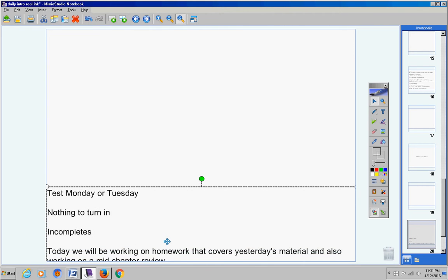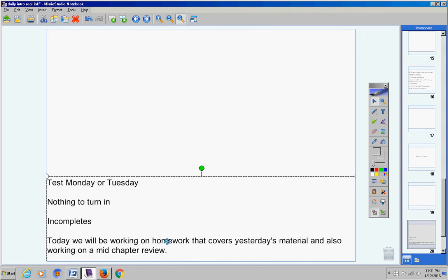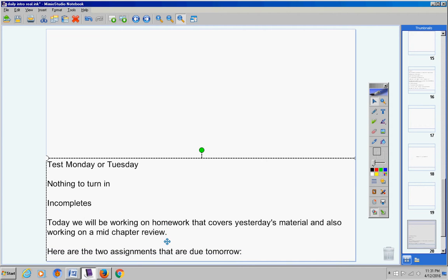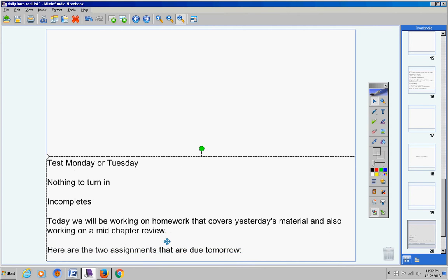Today we're going to work on homework that covers yesterday's material and also you're going to work on a mid-chapter review. Here are the two assignments that are due tomorrow.